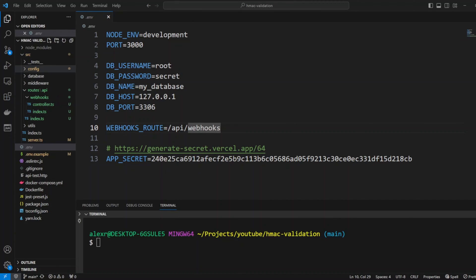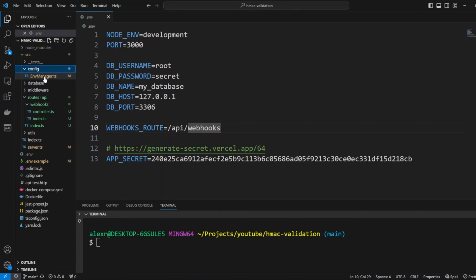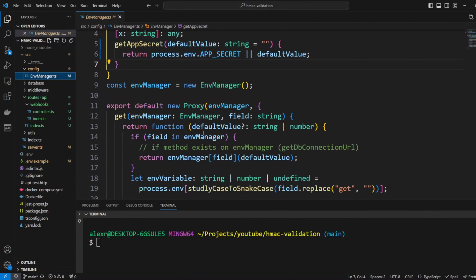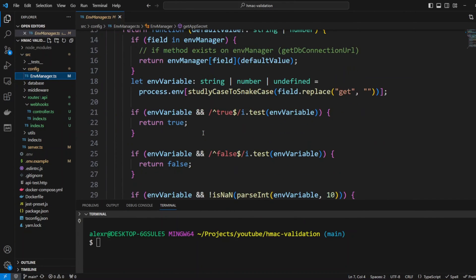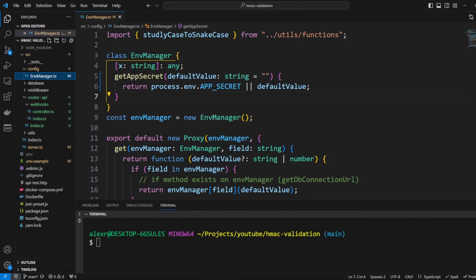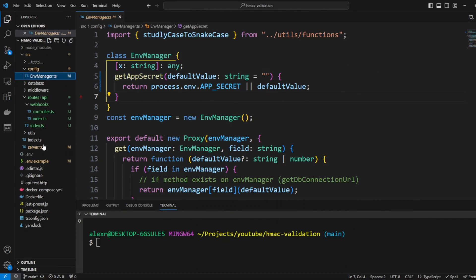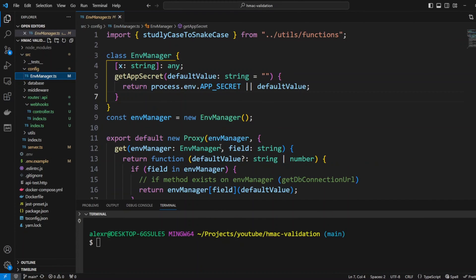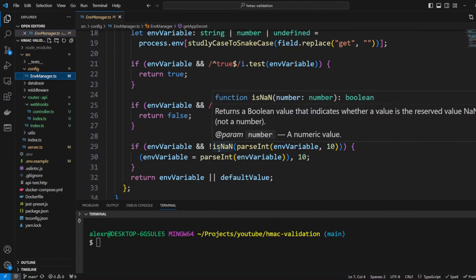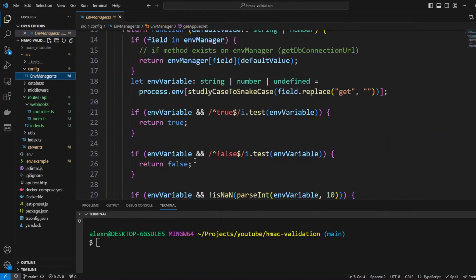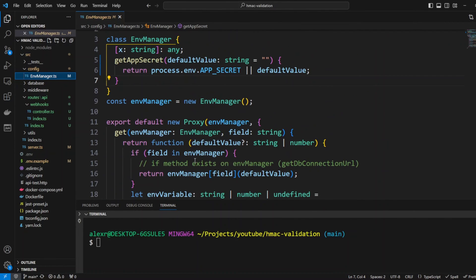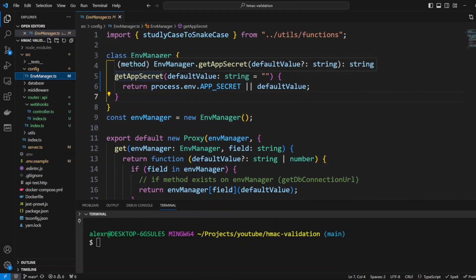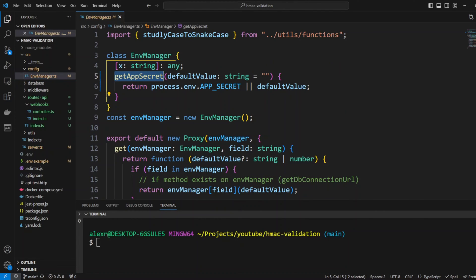I also updated env manager in the config folder and I added the function that is called getAppSecret and this function is returning appSecret env variable. The reason I created a specific function for it is that appSecret starts with numbers so according to the code in the env manager it will treat it as a number, so in order for it not to convert it into a number I created a special function for it.